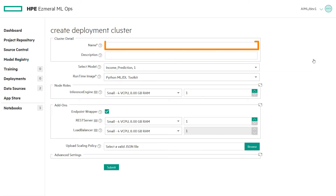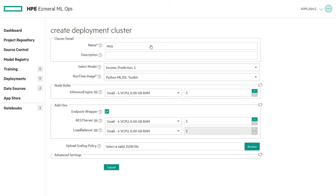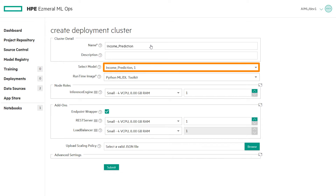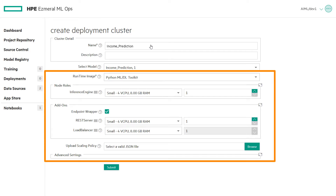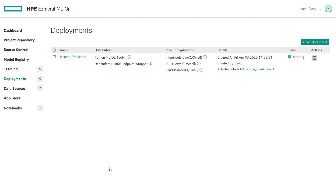Enter a unique name for the new deployment cluster. The model selected is populated with the name of the model we selected to deploy from the Model Management screen. We are also able to update any of the fields below as we have in previous demos, but for this example we'll use the defaults and deploy.